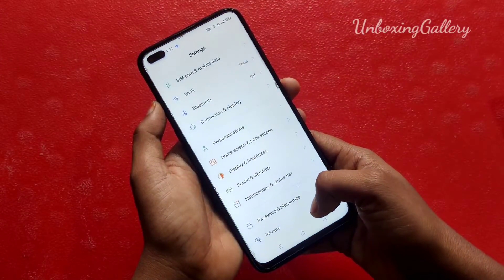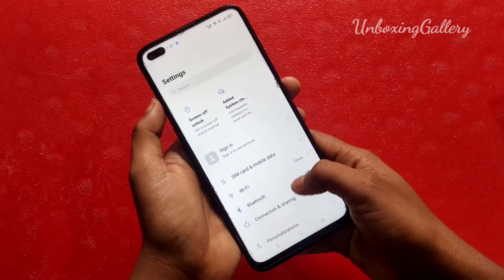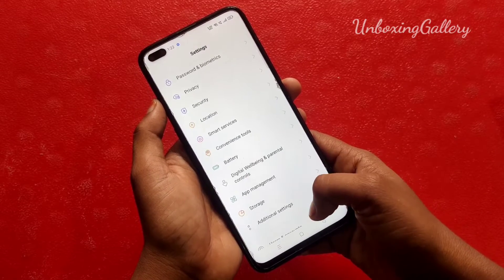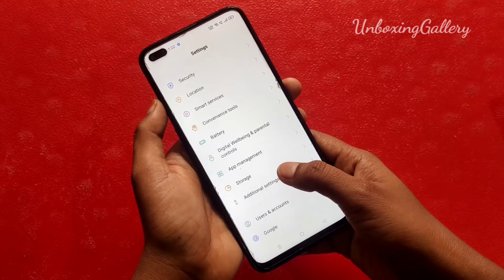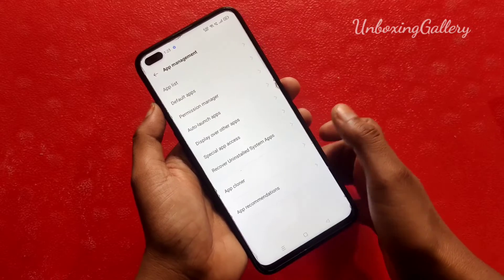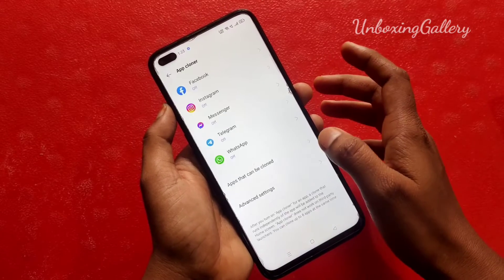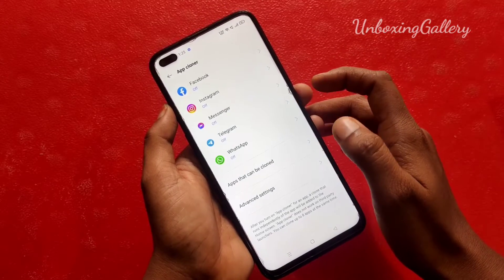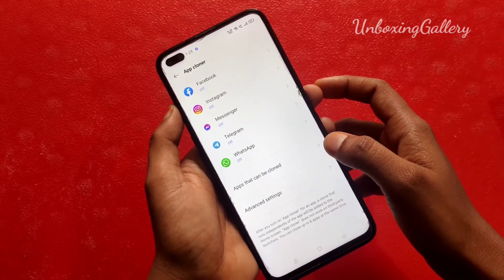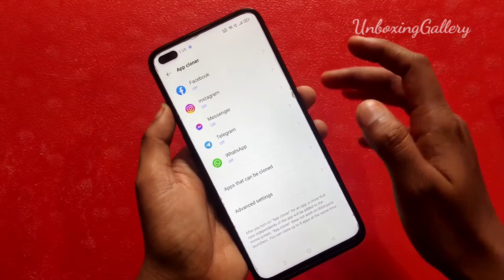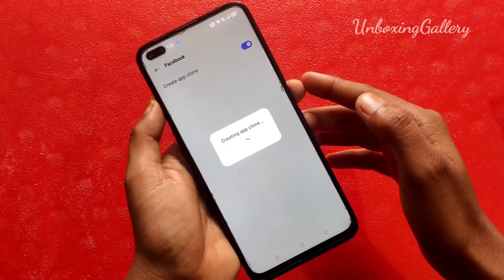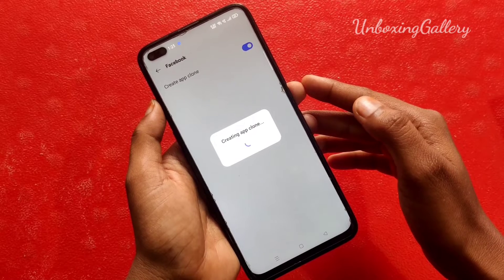In the settings menu you can see the App Management option. Click on App Management. Now click on the App Cloner — this is the option we want. Now click on the Facebook icon and select Create App Clone.